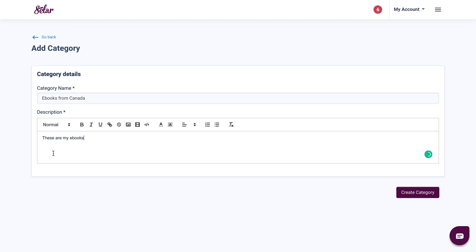Now you can fill out these details with anything that interests you or with the specific description that you want your category to say. It is all left to you once you're done and satisfied. All you have to do is click on create category.